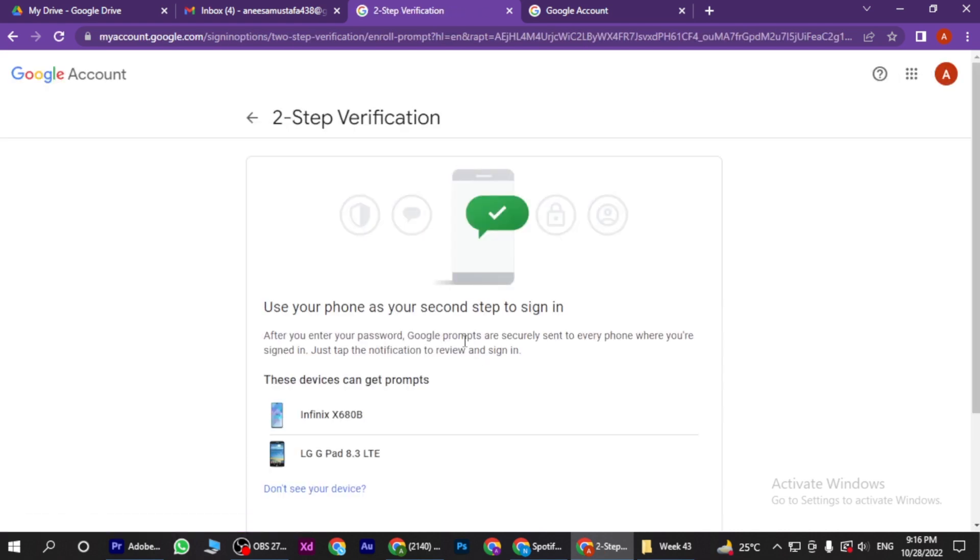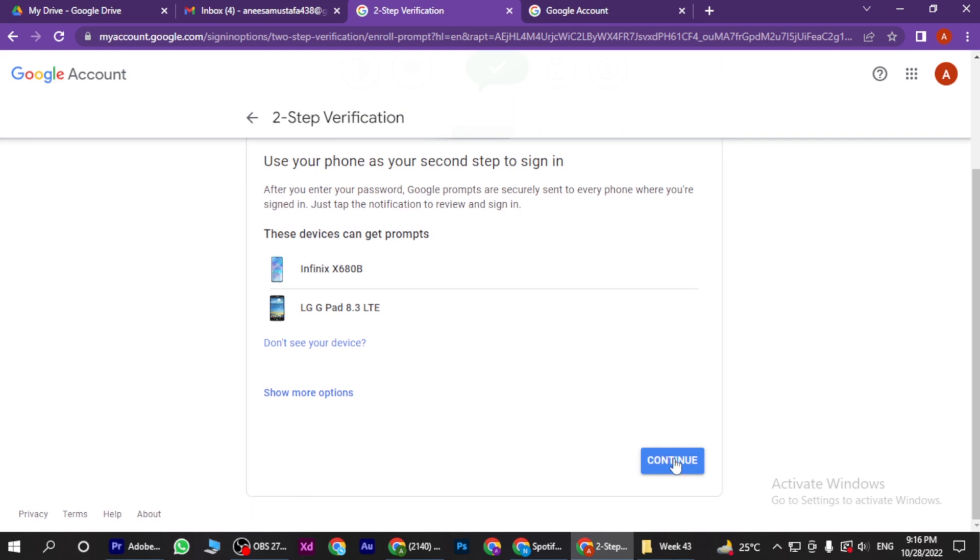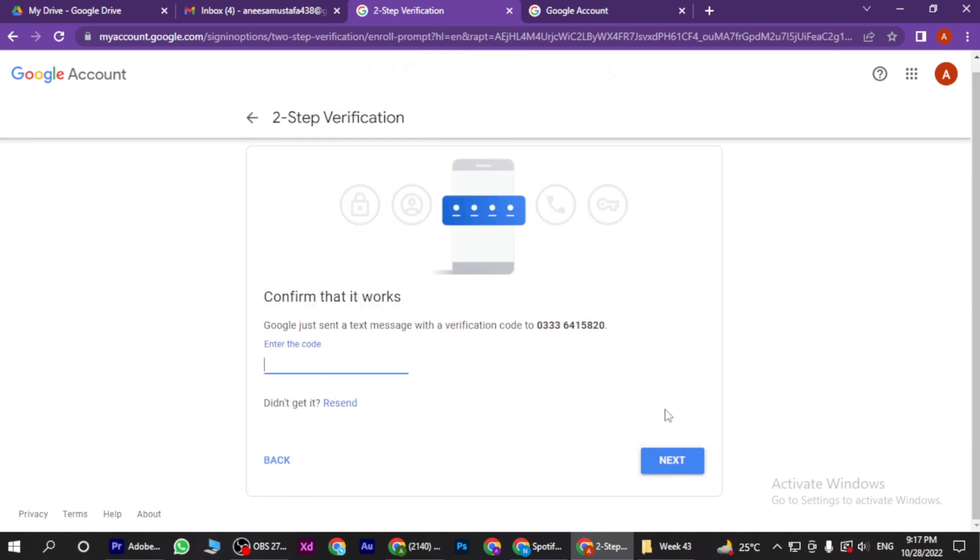Here you have to scroll down and click on Continue. Now here is the verification code that you have to add from your phone number.